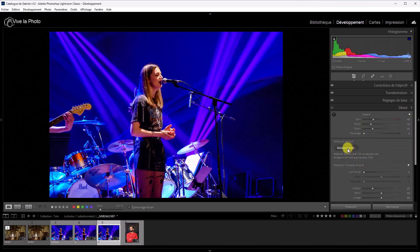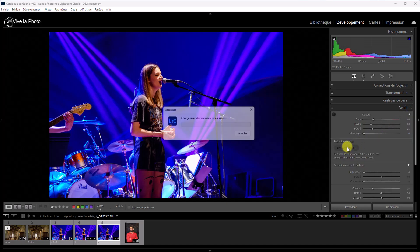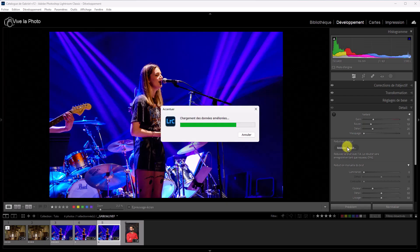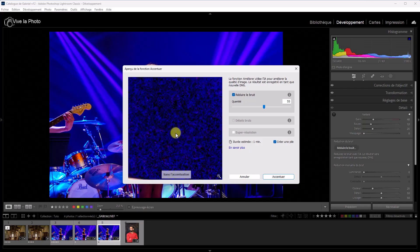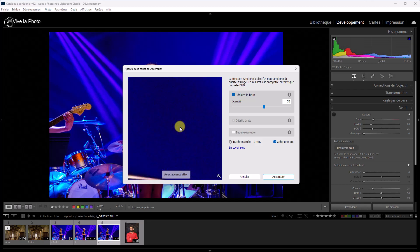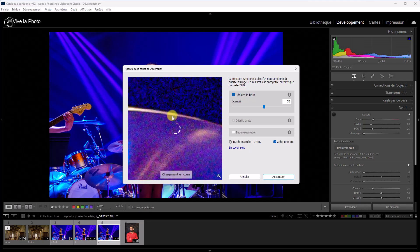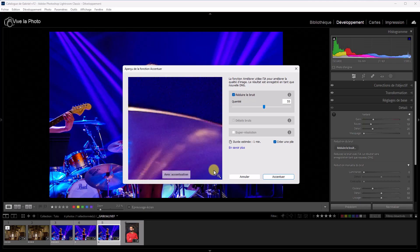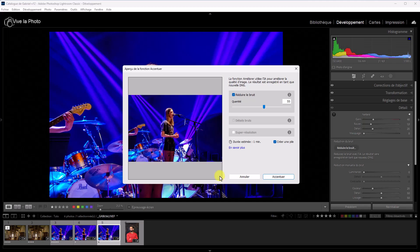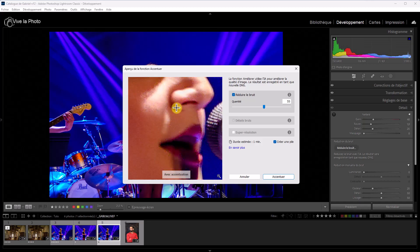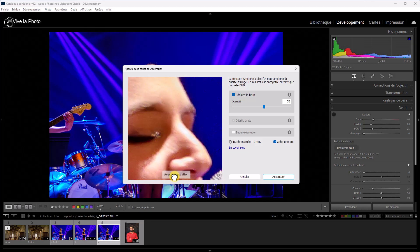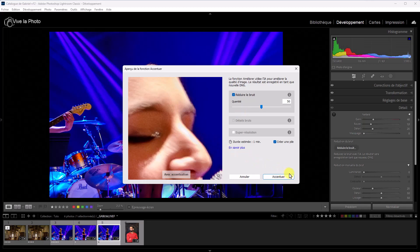Sur laquelle je vais appliquer le nouveau débruitage de Lightroom. Je vais dans l'onglet Détails. Réduire le bruit. C'est parti. Voilà. Vous voyez qu'avec l'accentuation et sans l'accentuation. On a déjà un bon débruitage. Ce que je vais faire, je vais dézoomer. Je vais plutôt aller sur le visage. Voilà, avant et après. On va rester sur 55. Peut-être même baisser un peu. Voilà, 50. Et c'est parti.